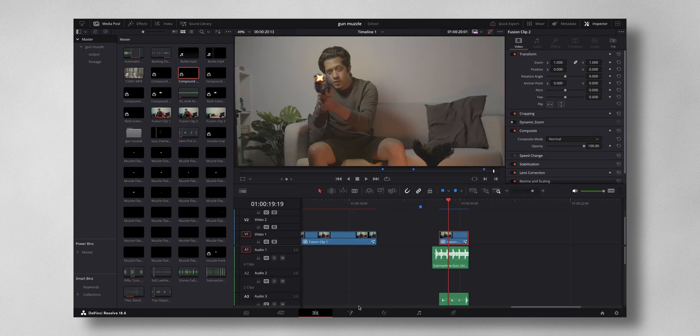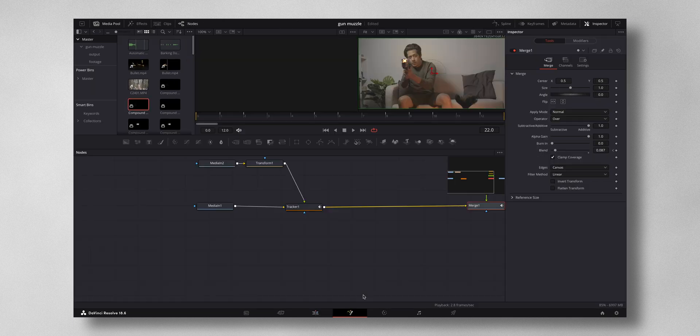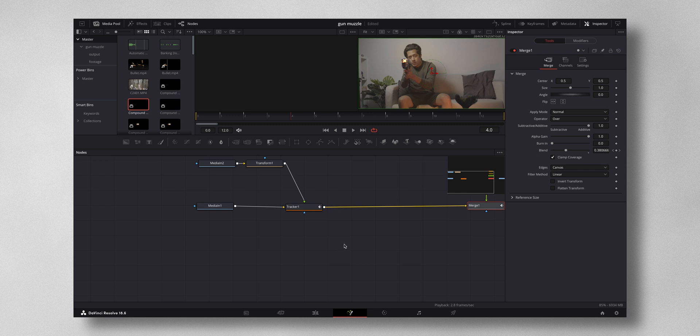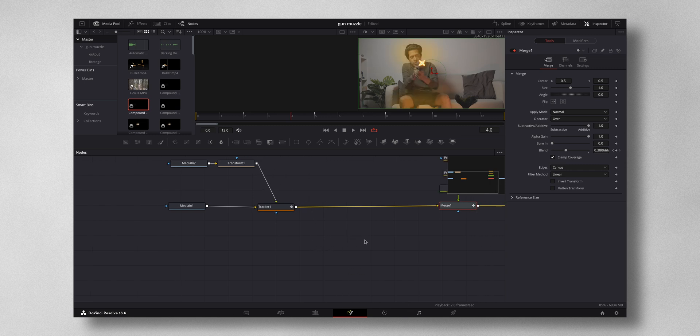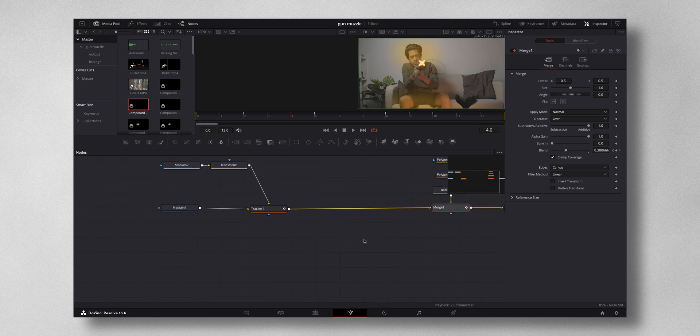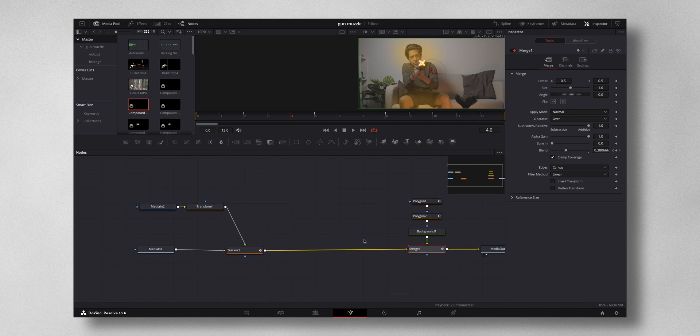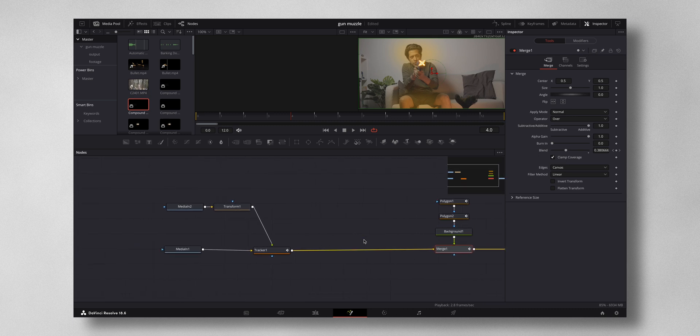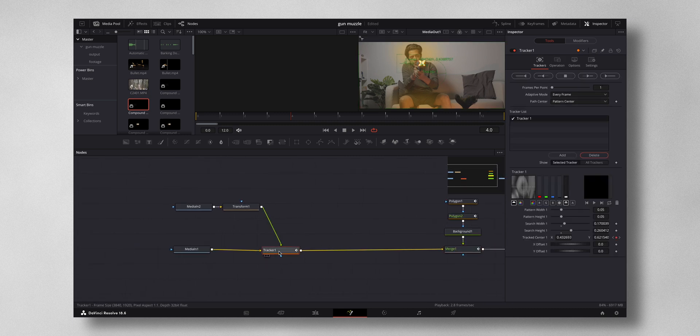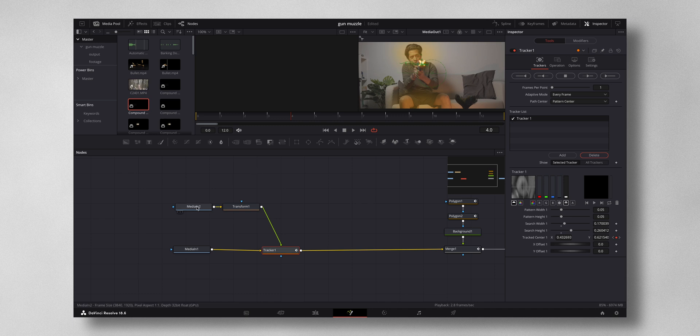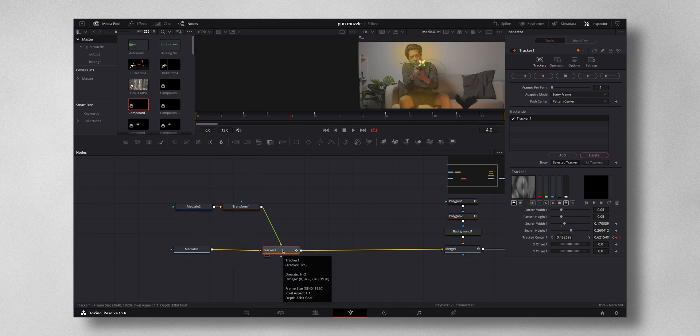Now for the second shot, as you can see it's almost similar approach but I've performed a tracking to the gun so that the muzzle will follow the gun as you can see here. It's given to a tracker, so as I move the gun the muzzle will follow. If you want a tutorial for this, do let me know. I'll be happy to do that as well.